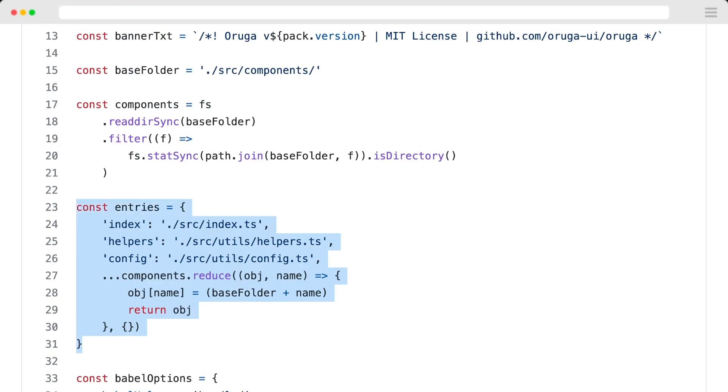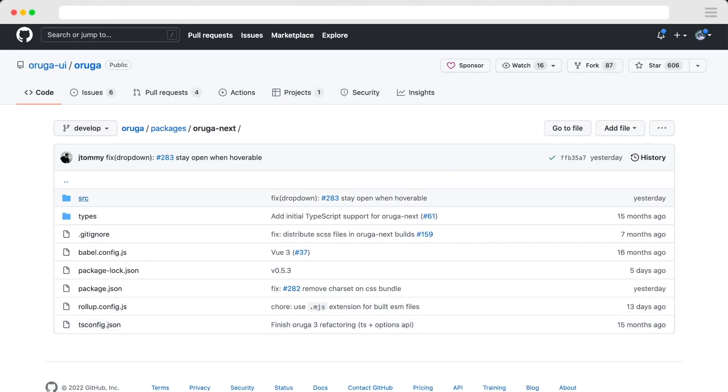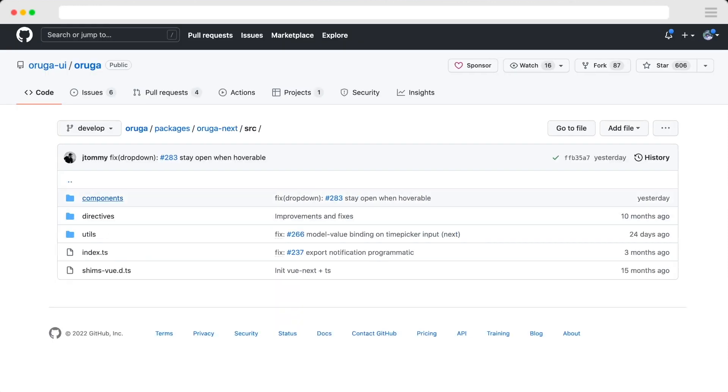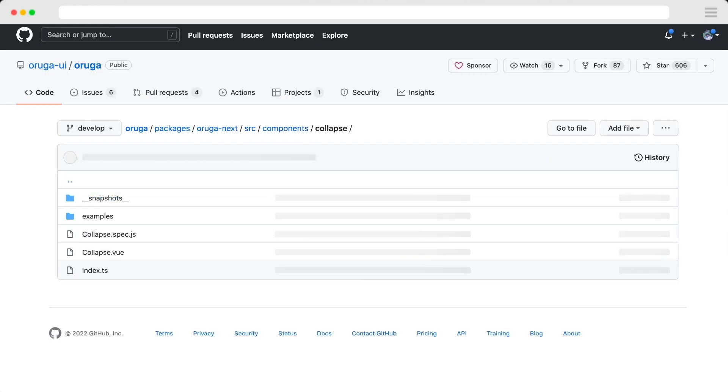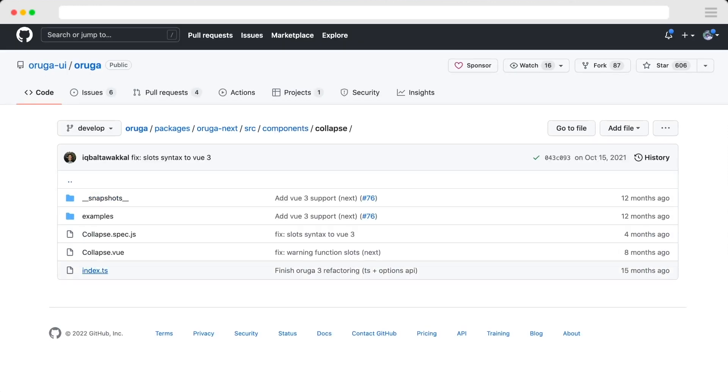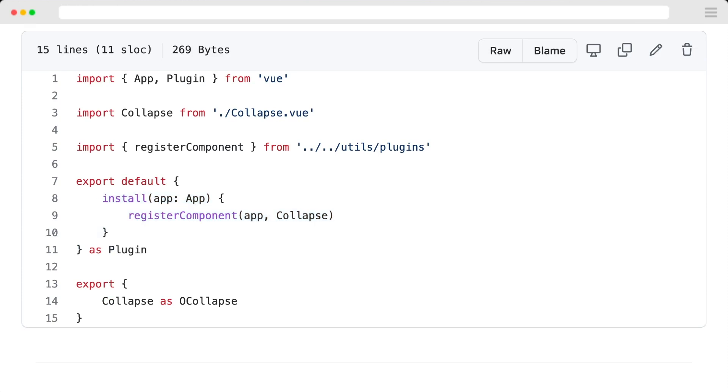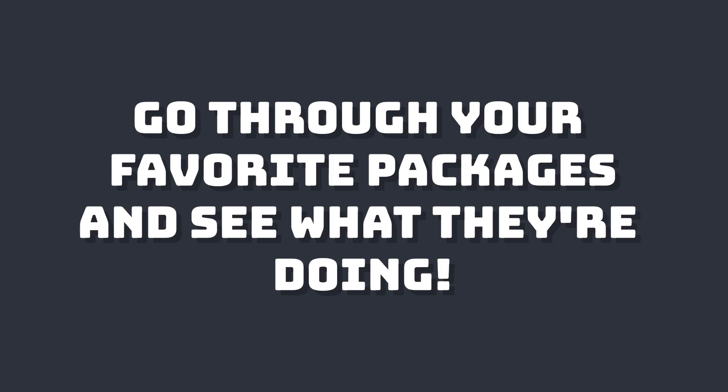In their entries they're defining different entry points for their file. If we go to source/components and any of these folders' index.ts file, you can see they're also using a variation of install that registers a global component wherever this specific file is imported.